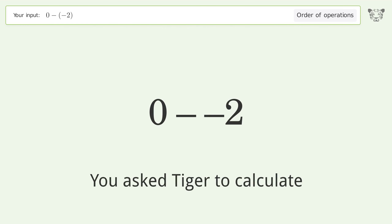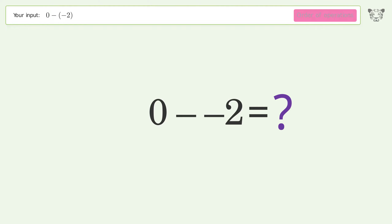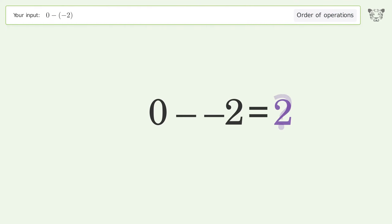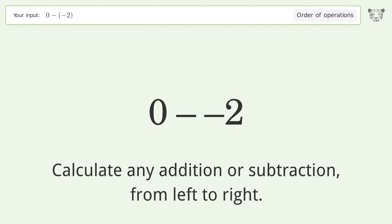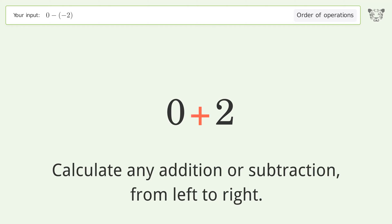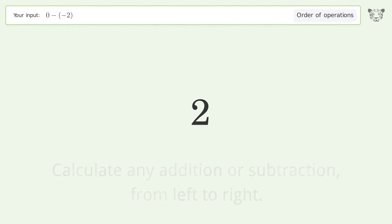You asked Tiger to calculate. This deals with the order of operations — the final result is 2. Let's solve it step by step. Calculate any addition or subtraction from left to right: minus and minus make a plus. Zero plus two equals two, and so the final result is two.